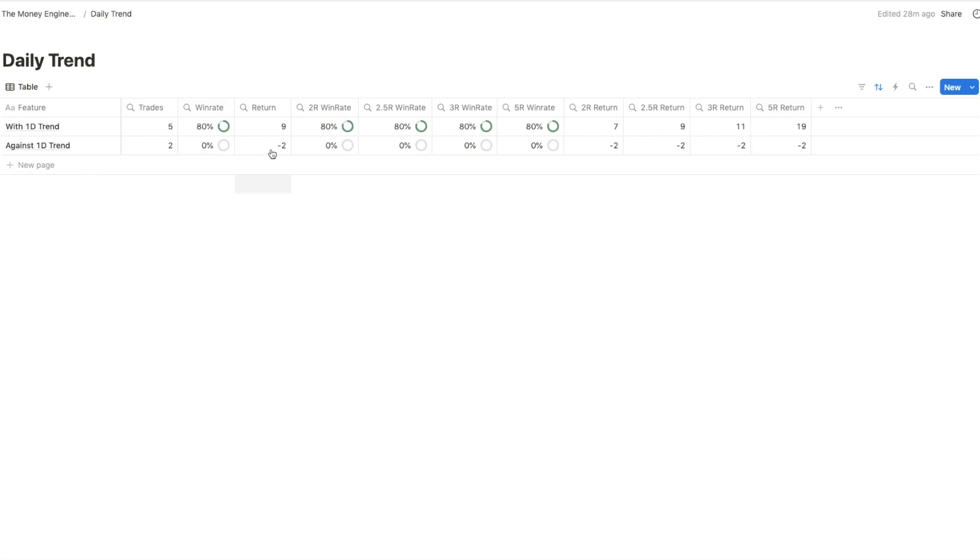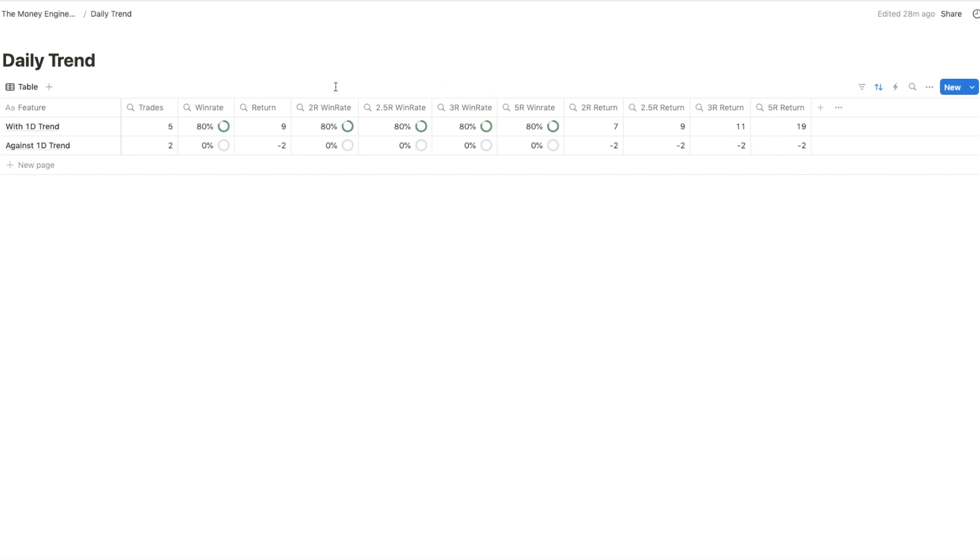I saw that in total, I had seven trades. Five of them were with the daily trend and two of them were against the daily trend. And you can see that all the trades that were against the daily trend failed. And not only that, the second discovery that I was able to see is that all the successful trades, which were with the daily trend, eventually went to 5R plus in return.